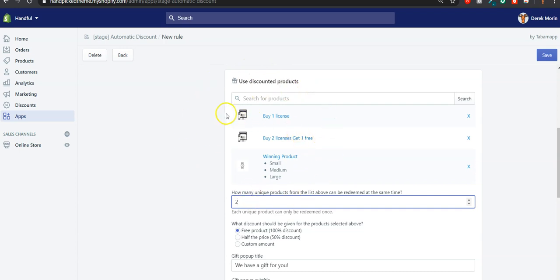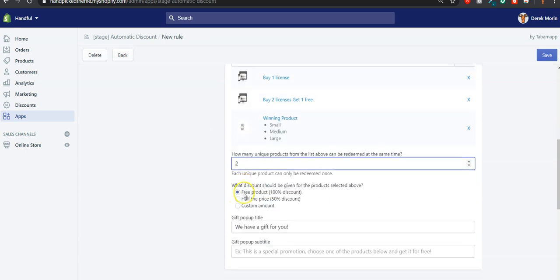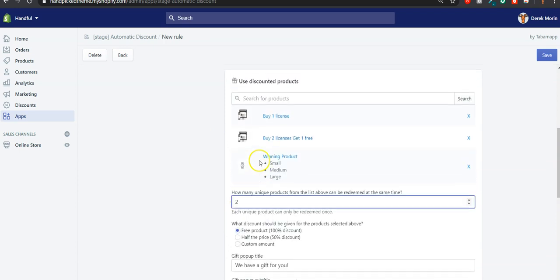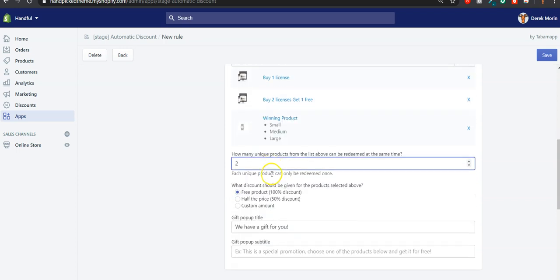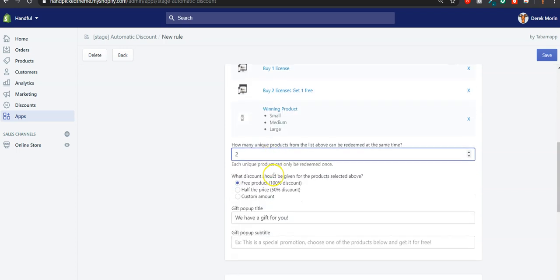So either two units of this product, or this product and that product. Doing so, you'll build a selection of products that you make available as a potential free gift, and then you decide how many units or how many items can be claimed as free gift. So this is new.